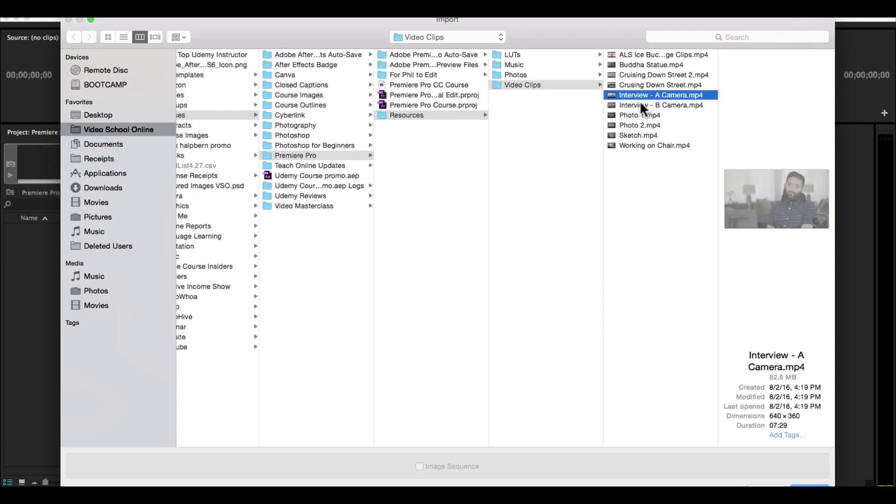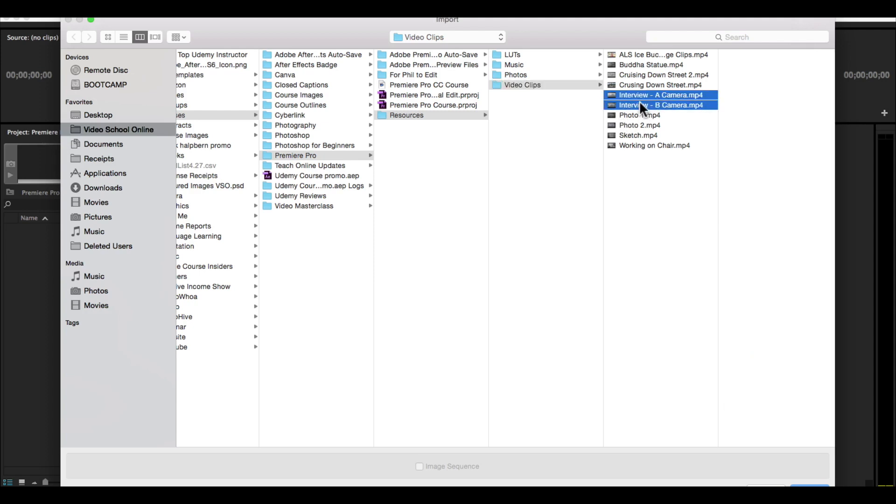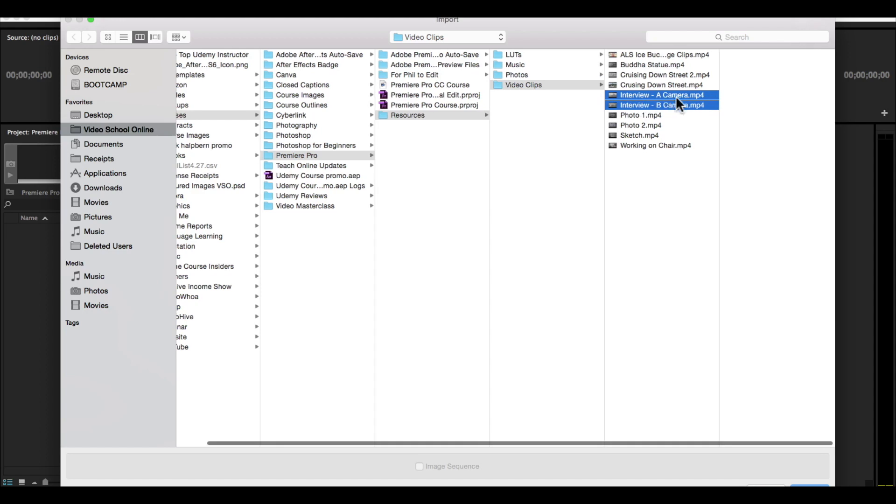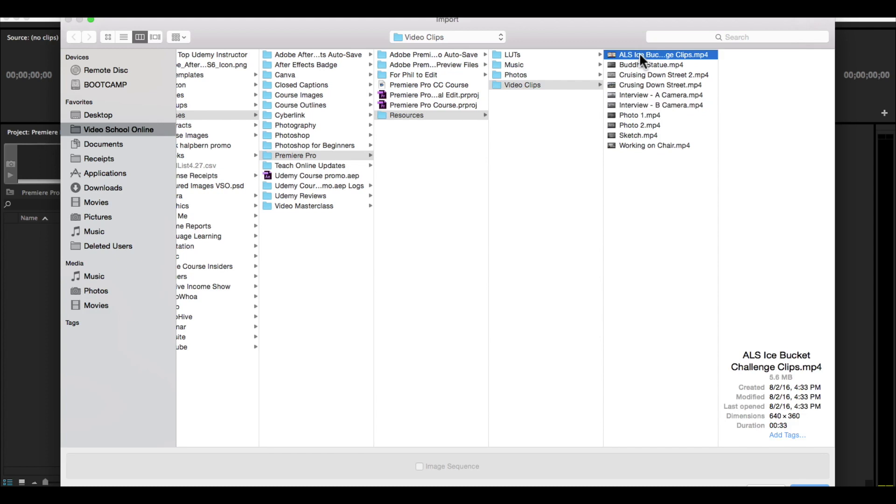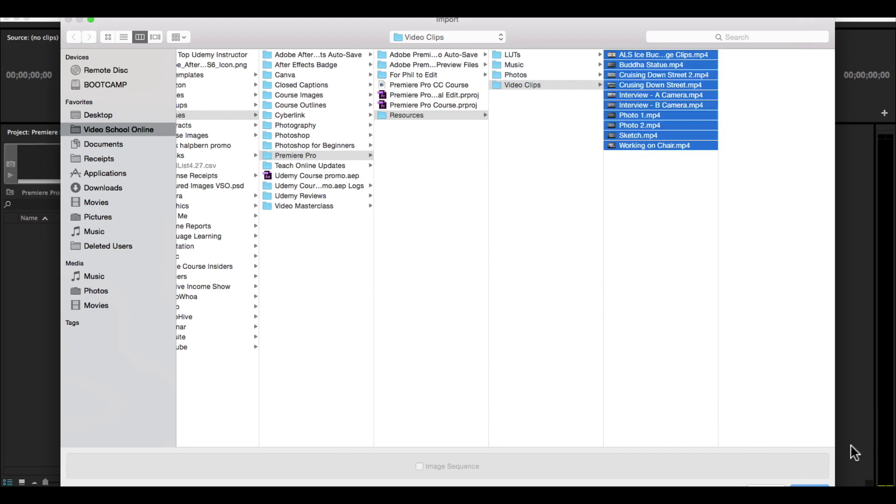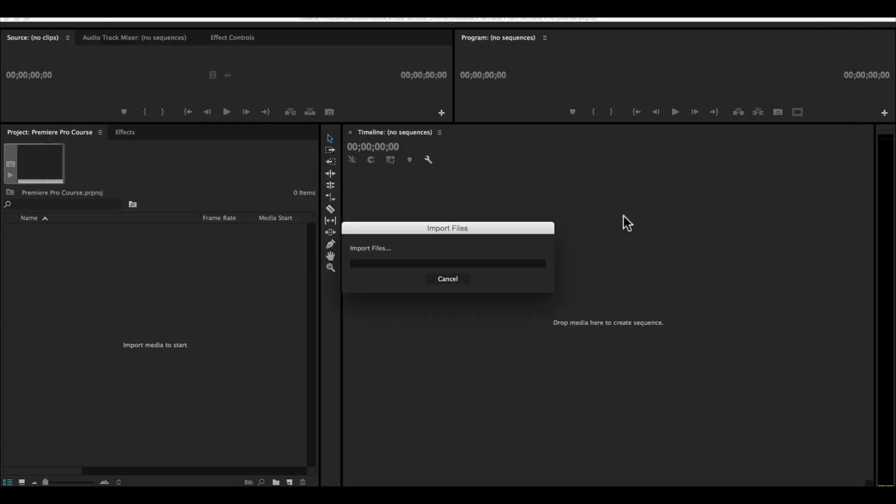Or if you have specific ones you want to import, you can command click, control click if you're on a PC, the ones that you want to import. I'm just going to select all of these and say import.